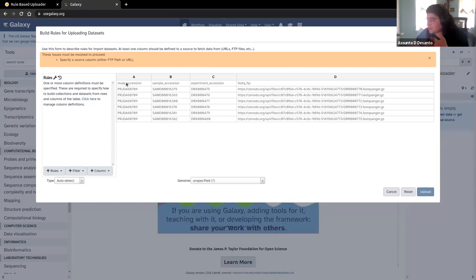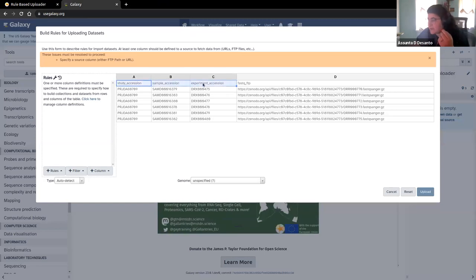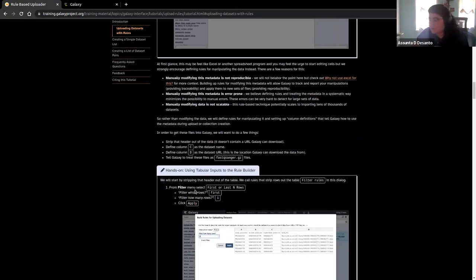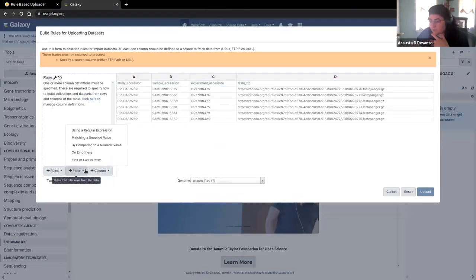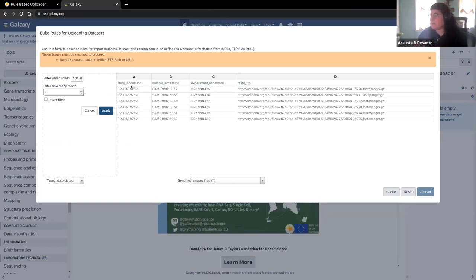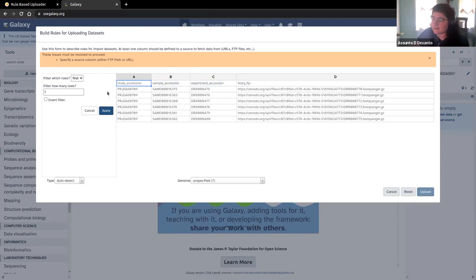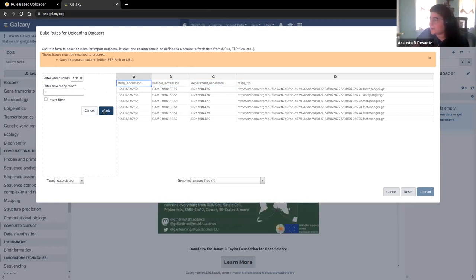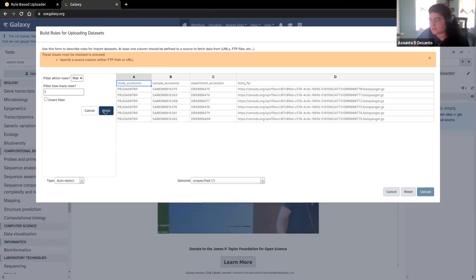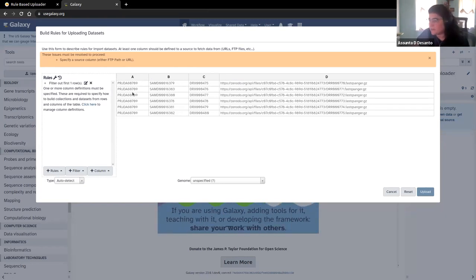The first thing we're going to do based on the tutorial is get rid of this header. We don't need that information. We're going to go to Filter, First or Last Rows, and filter out the first row. The reason we don't need this is it doesn't include any data — it's human readable, telling us what the columns are, but Galaxy doesn't need to know that; it's going to read it as another data set. So we click apply, and we can see that the top row is gone.